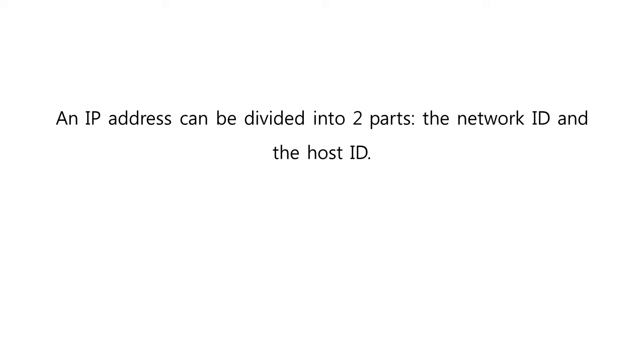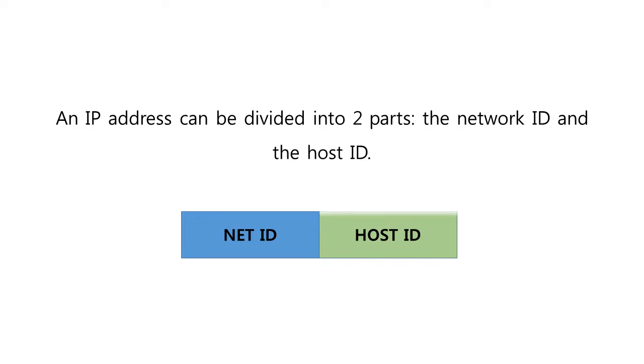An IP address can be divided into two parts, the network ID and the host ID.